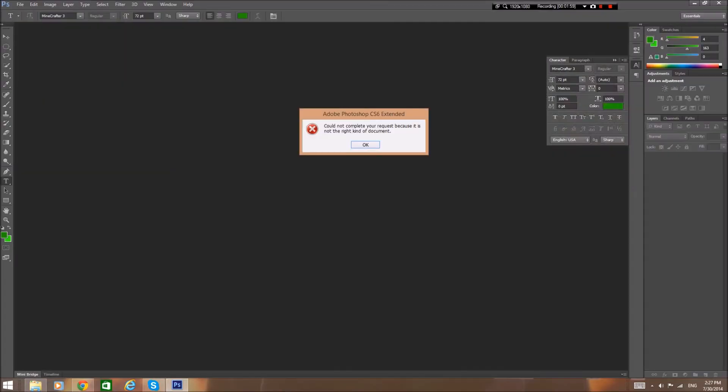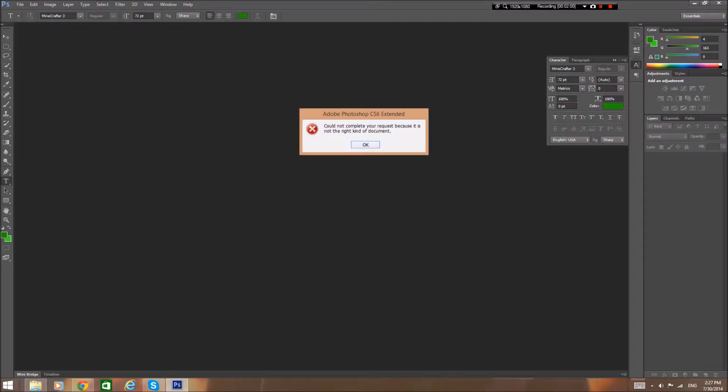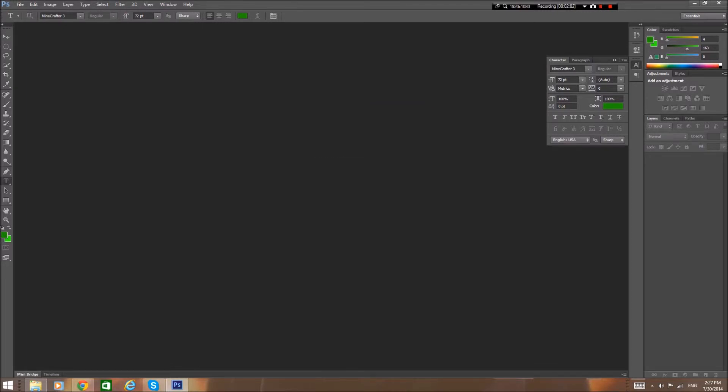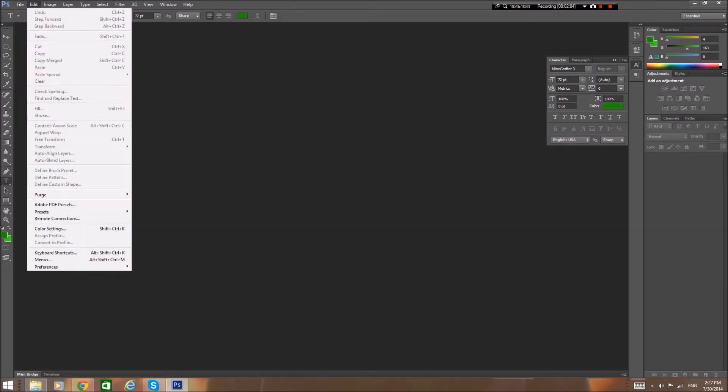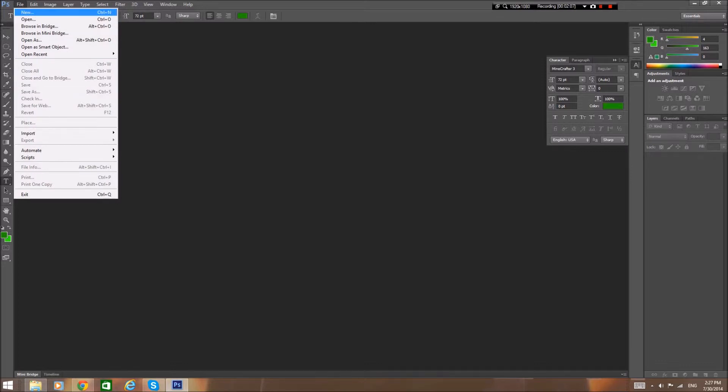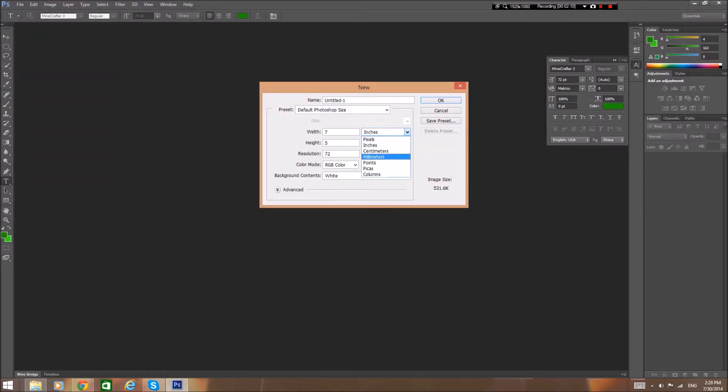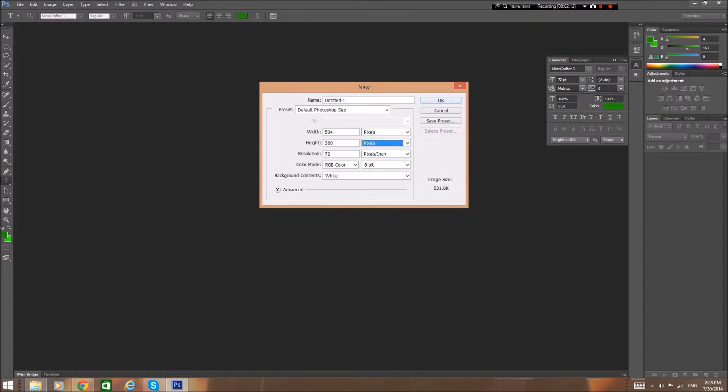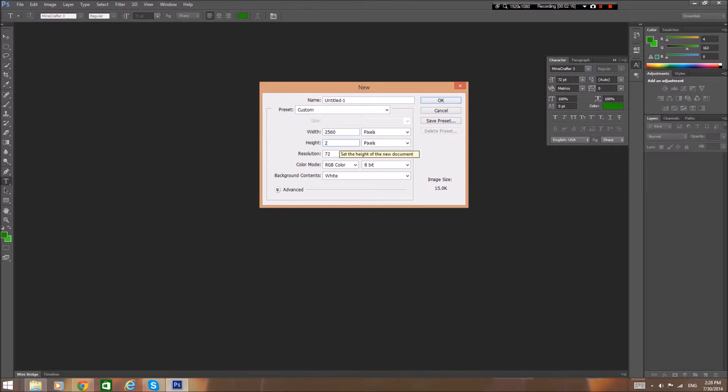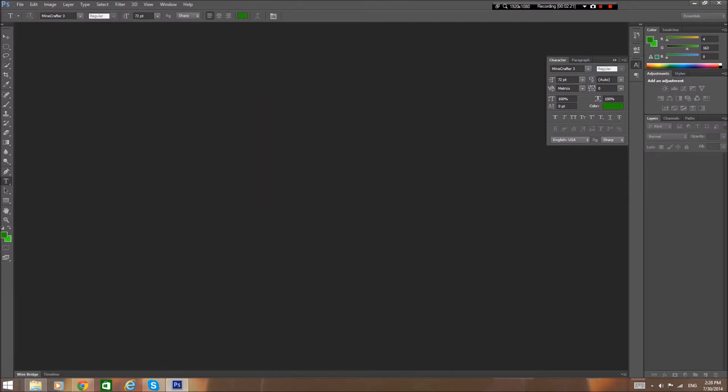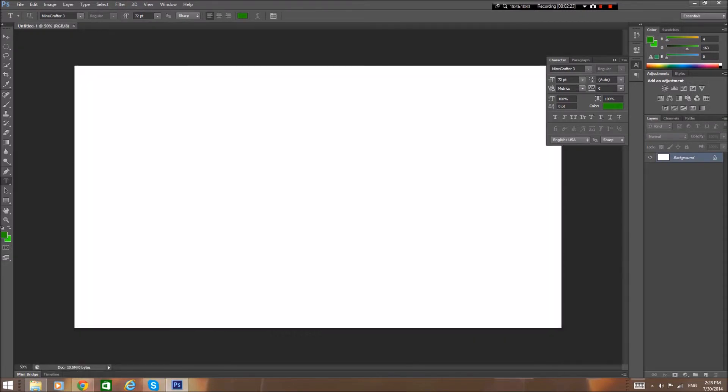I'm going to create a new document. So open up New, make sure it's correct - pixels 2560 and 1440. And okay, and it starts up. You already have it.